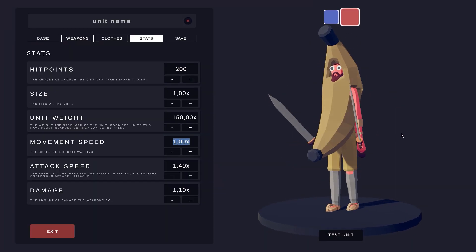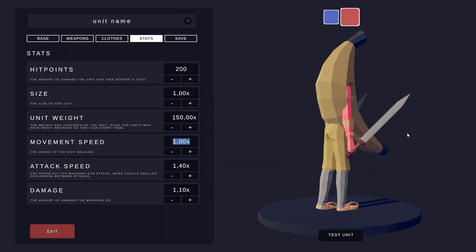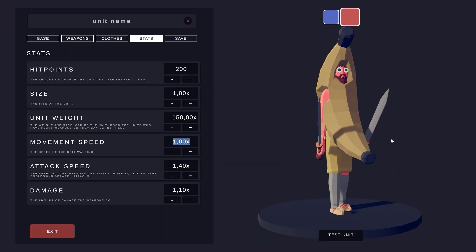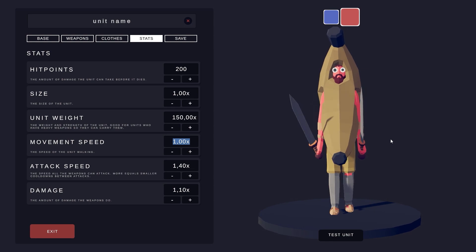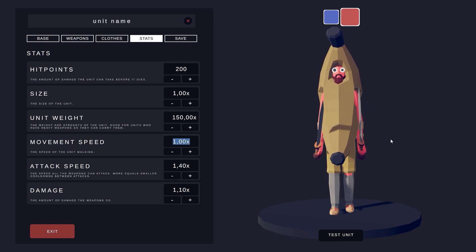Today is the release of the beta for the unit creator. I will show you in this video how to install step-by-step the beta on your computer.